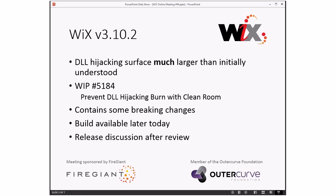Net-net: there's some breaking changes. The build will be available later today — please try it. Let us know if you hit anything that isn't one of these known breaking changes. And then from there, we'll talk about how we want to go about releasing this after we do a few more reviews.